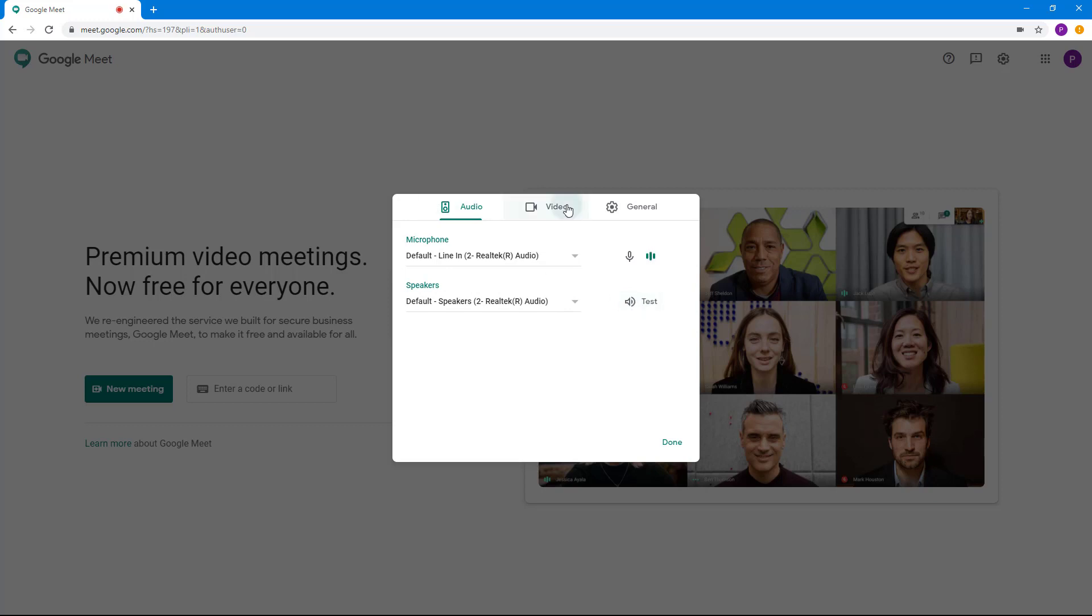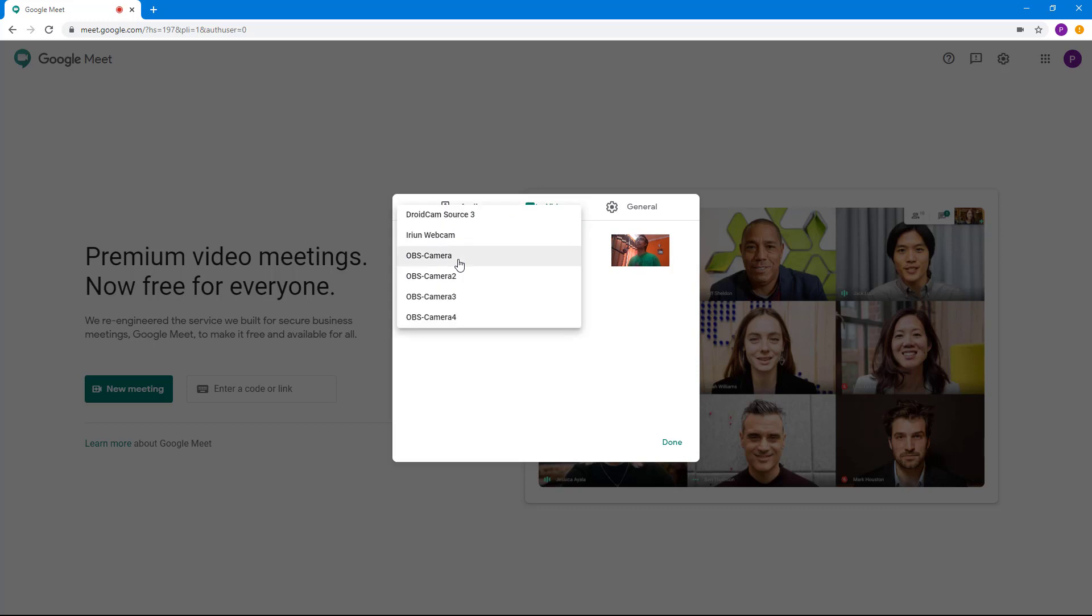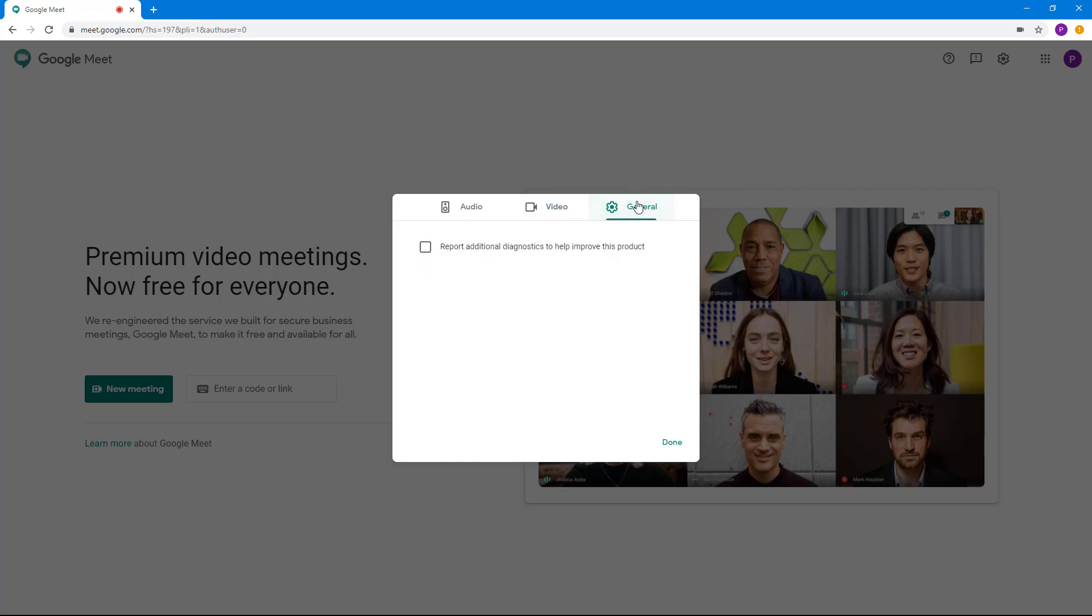The video settings are right here. By default, I'm using this camera. If you have multiple webcams plugged in, then you might have multiple options like this. Or if you have, for example, only one webcam, you're using your laptop, you might just see one option right there.